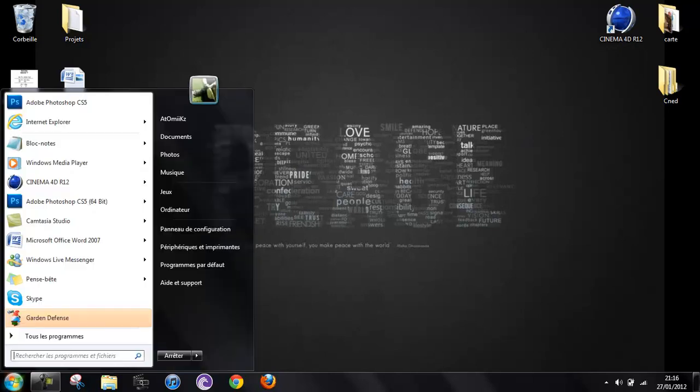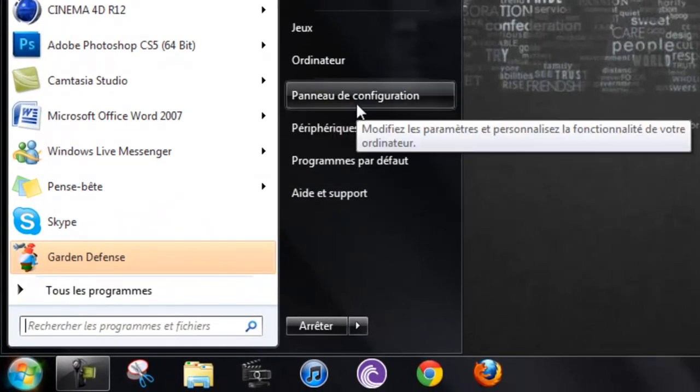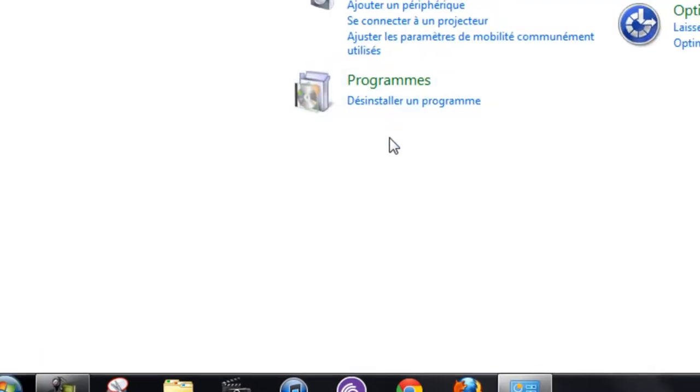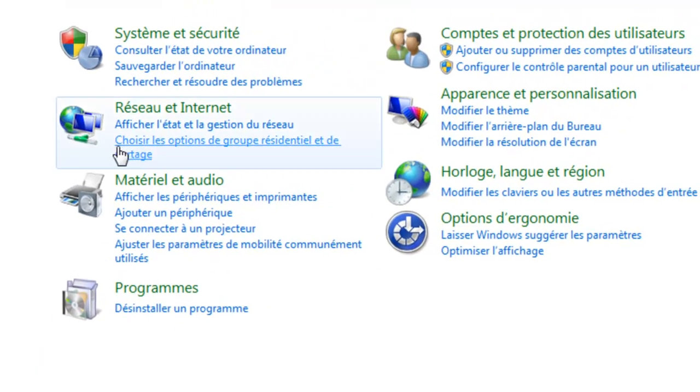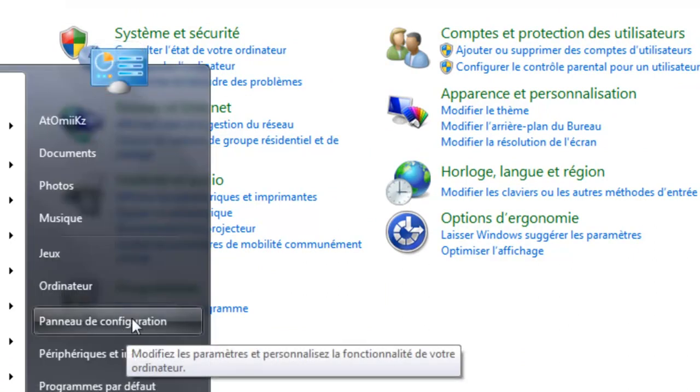So just go to the Start menu and you want to go to the configuration panel. I think that's how it's called in English. I'm sorry, mine's in French, but it's this one.